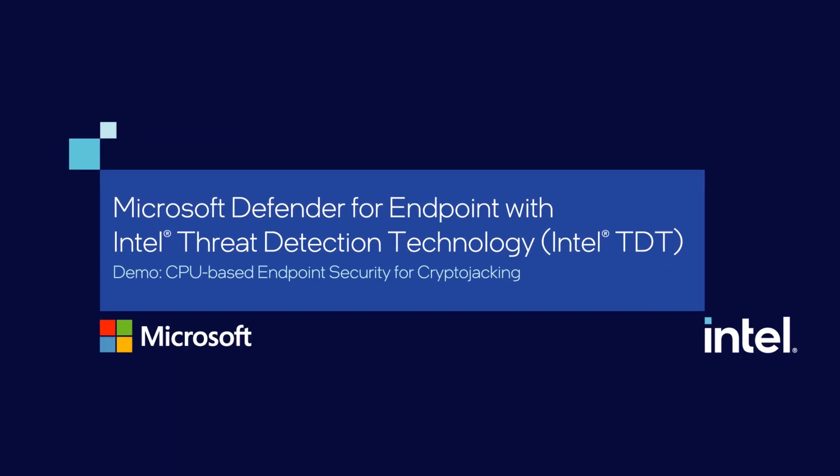This is an endpoint security demonstration of CPU-based threat detection and remediation of cryptojacking attacks, leveraging Microsoft Defender for Endpoint enabled with Intel Threat Detection Technology, part of Intel Hardware Shield available on the Intel vPro platform.